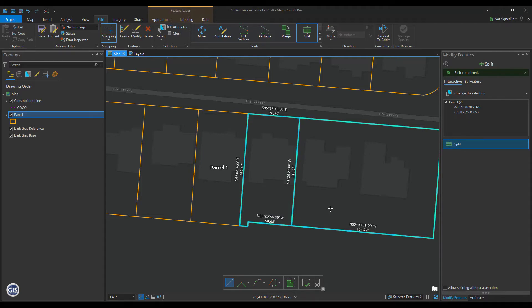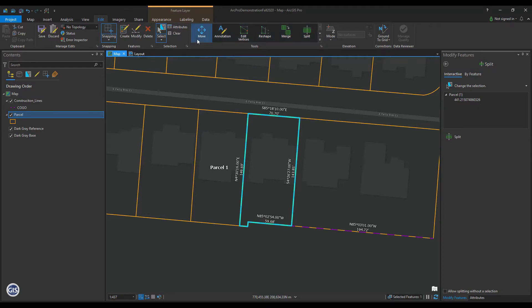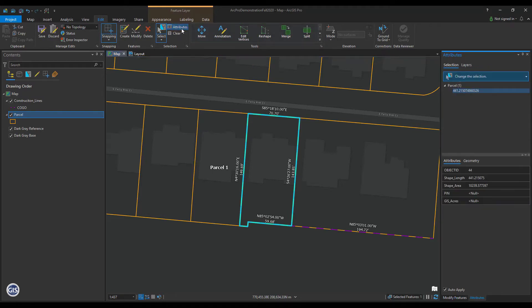Let's name the child parcel Parcel 2. To do that, select the child parcel and click Attributes from the Edit menu. In the Pin field, type Parcel 2 and press Enter. The newly split parcel is now labeled Parcel 2.